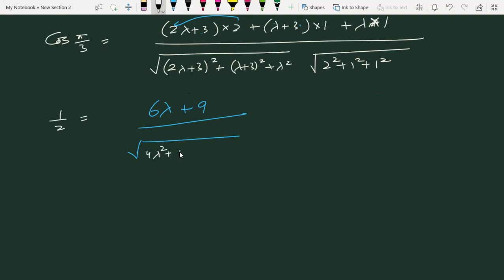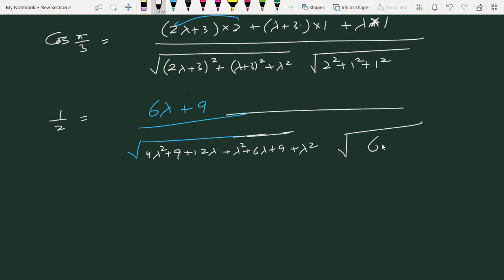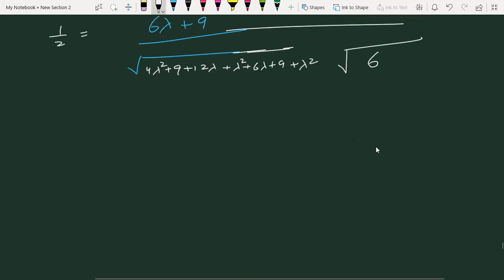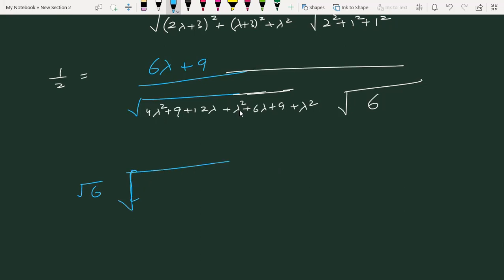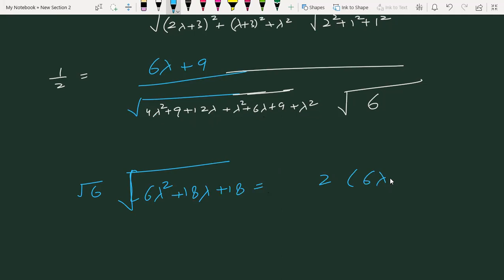Denominator का whole square खोलेंगे: 4λ² + 12λ + 9 + λ² + 6λ + 9 + λ² = 6λ² + 18λ + 18. दूसरी side: √6. Cross multiply करते हैं: √6 × √(6λ² + 18λ + 18) = 2 × (6λ + 9).